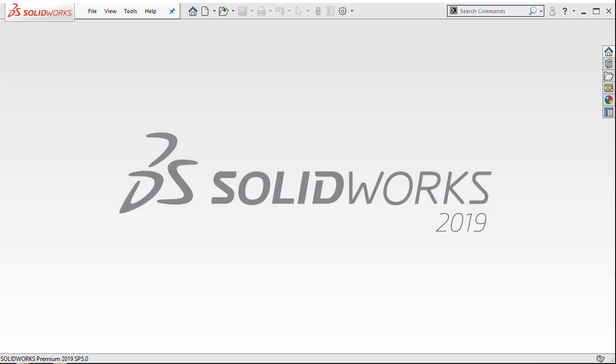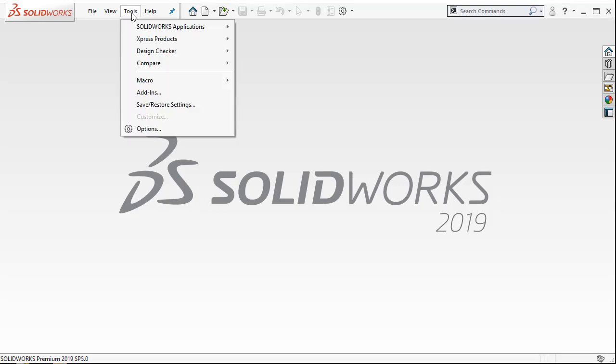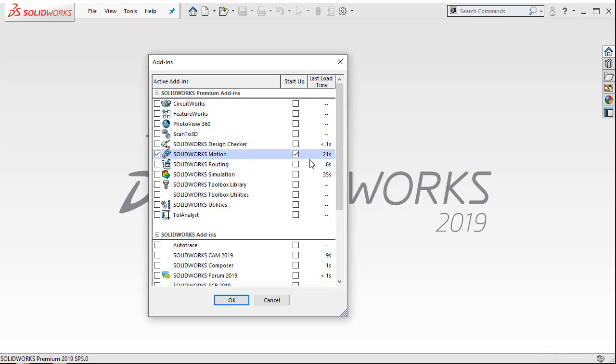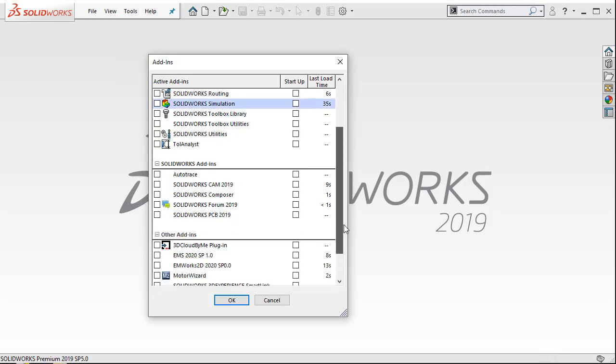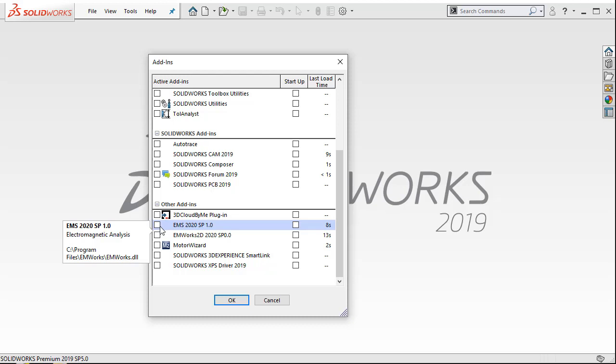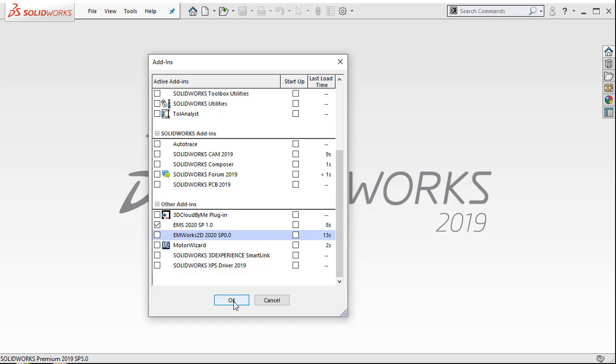You have successfully deactivated EMS on one computer, and now you want to activate EMS on another computer. To do that, open SOLIDWORKS on the computer where you want to activate EMS. Go to Tools, Add-Ins, and if you have installed EMS, you'll see the EMS product. Click the active add-in checkbox and then click OK.